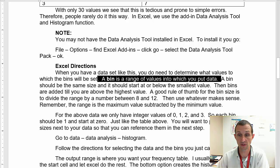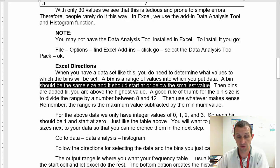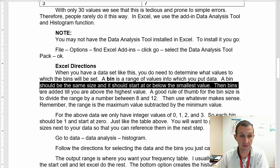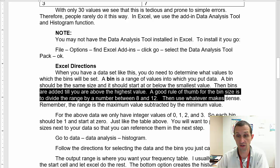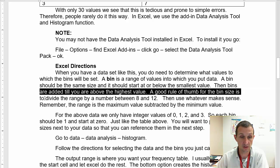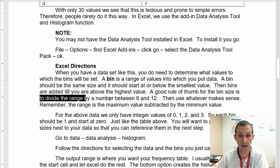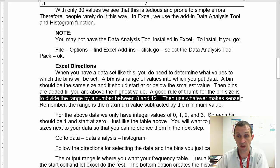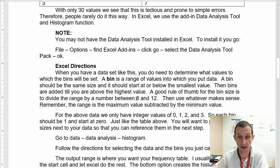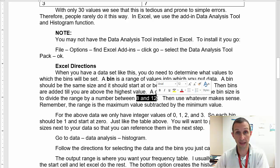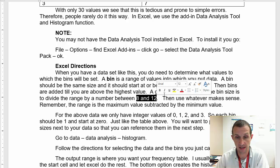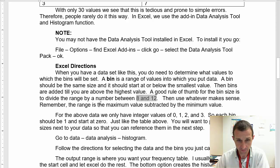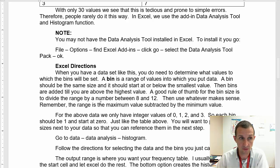And here you see the data analysis tool pack. And so I'm going to manage my Excel add-ins by clicking Go. So I'm going to click the tool pack and the solver. You don't have to click the solver. I just like having it in my Excel. And I click OK. And now you have the access to it. You should be able to see data, and then the data analysis tool will show up.